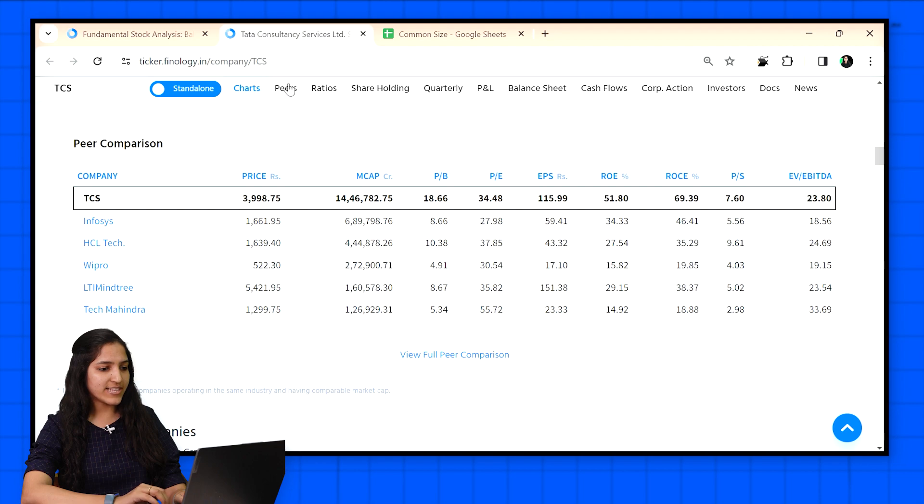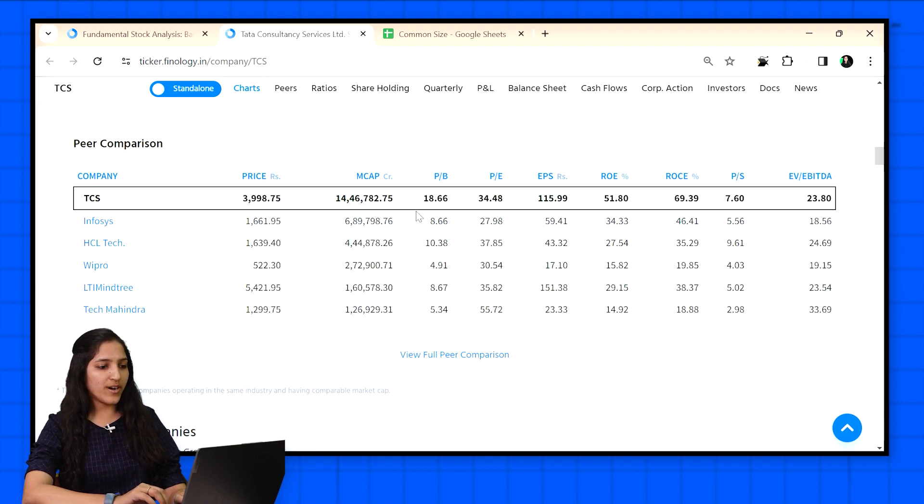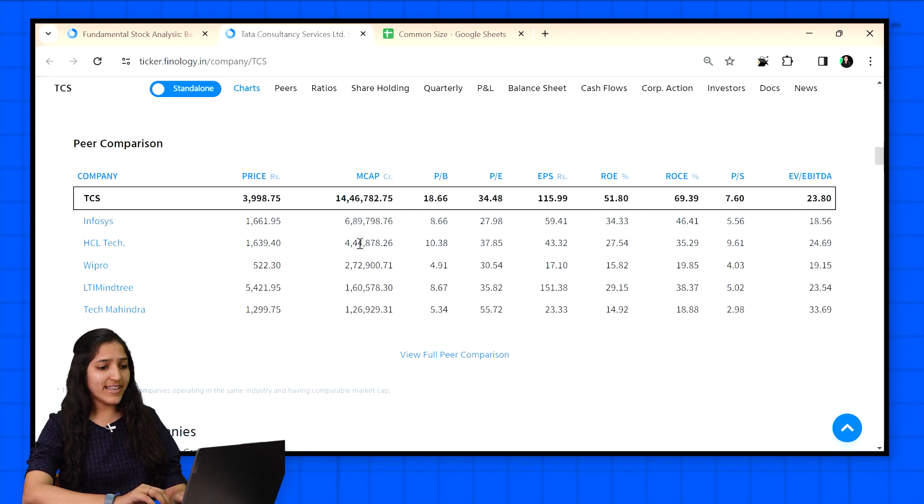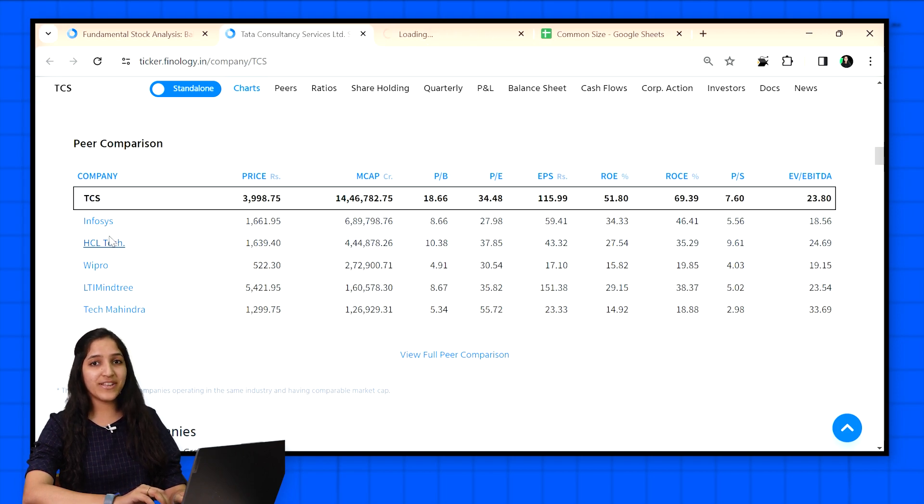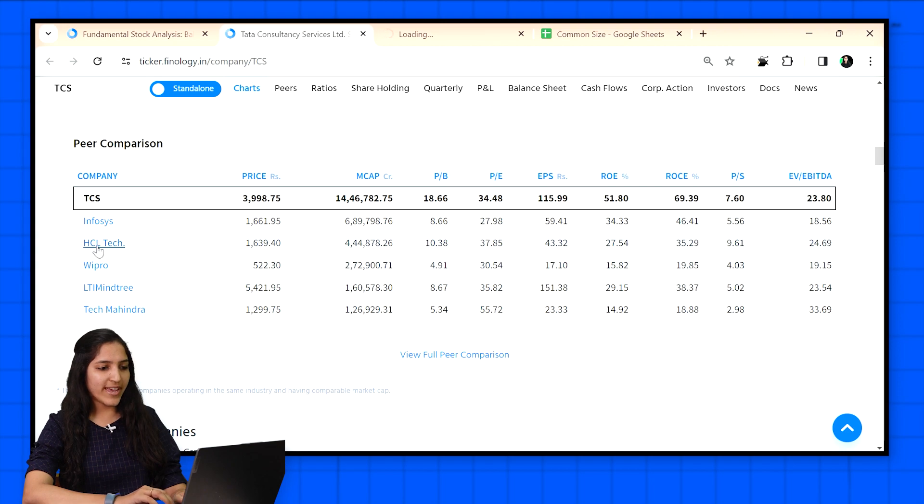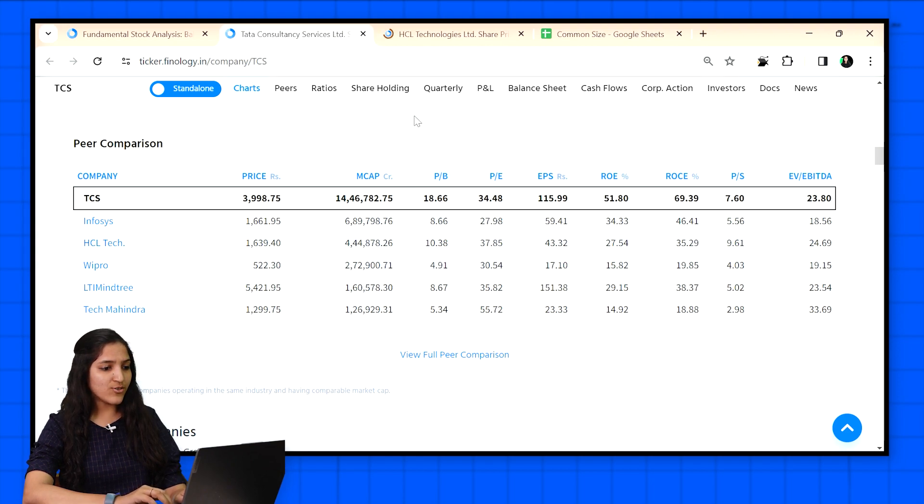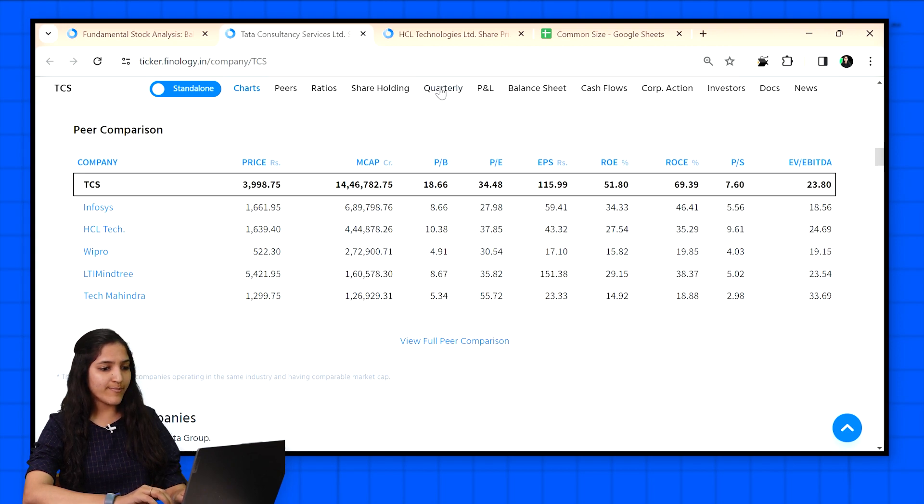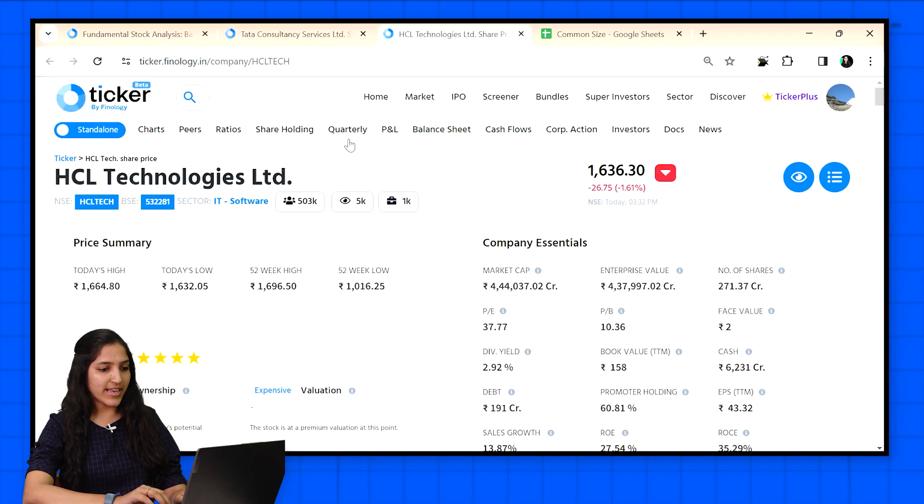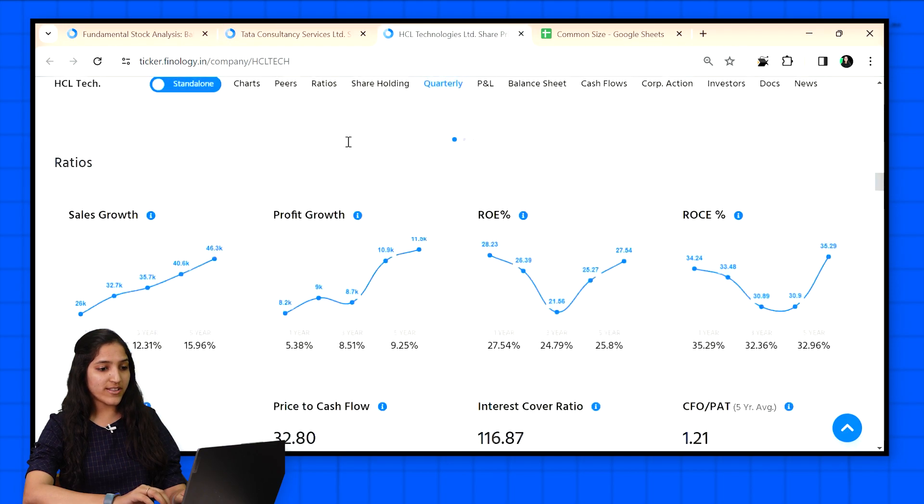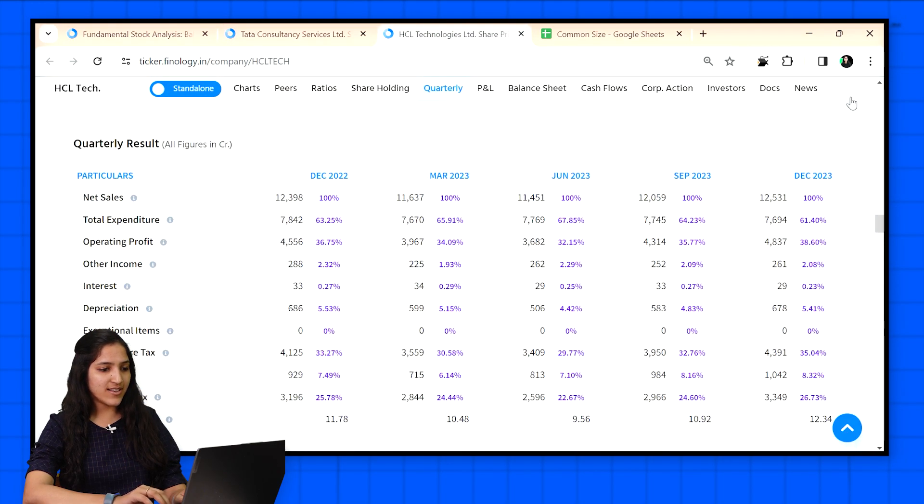Go to peers section. Here TCS is in the top. The second big is Infosys as we all know. But TCS and Infosys are big IT companies. What if we compare it with HCL Tech? It's quite small compared to TCS. I am opening HCL Tech in another tab. Let's go to quarterly statement of both the companies to check the latest quarter 3 results.